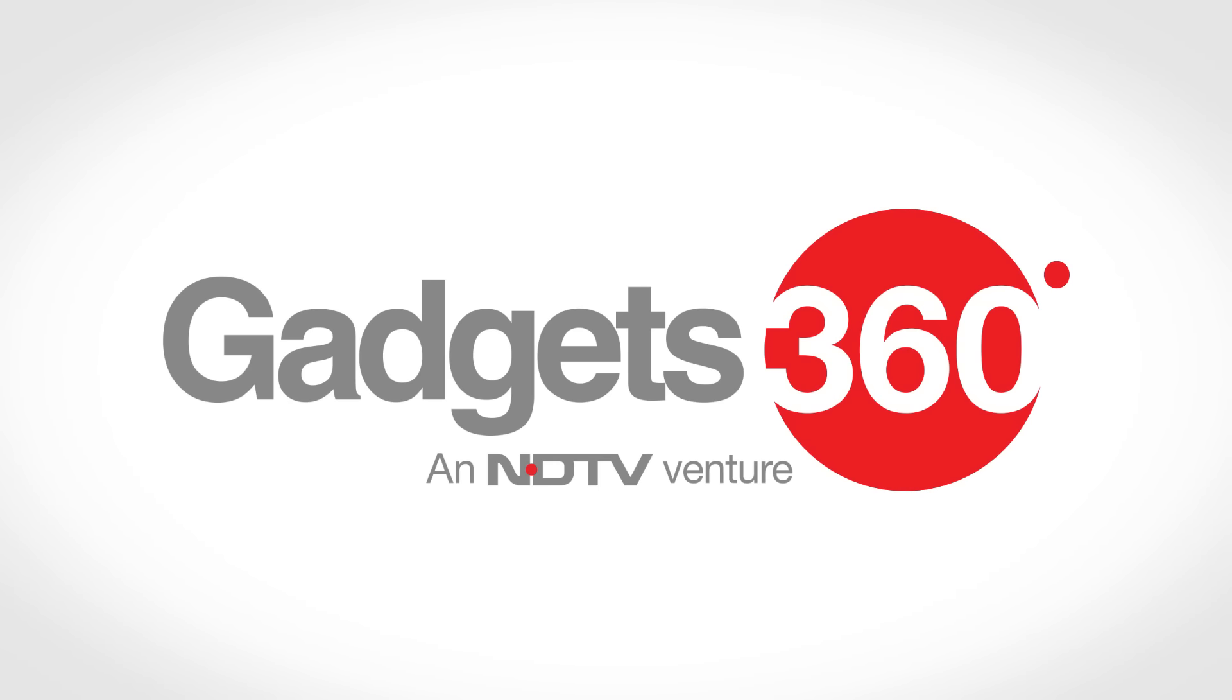For more such videos, hit the thumbs up button below and subscribe to us and follow us on Twitter and Facebook at Gadgets360.